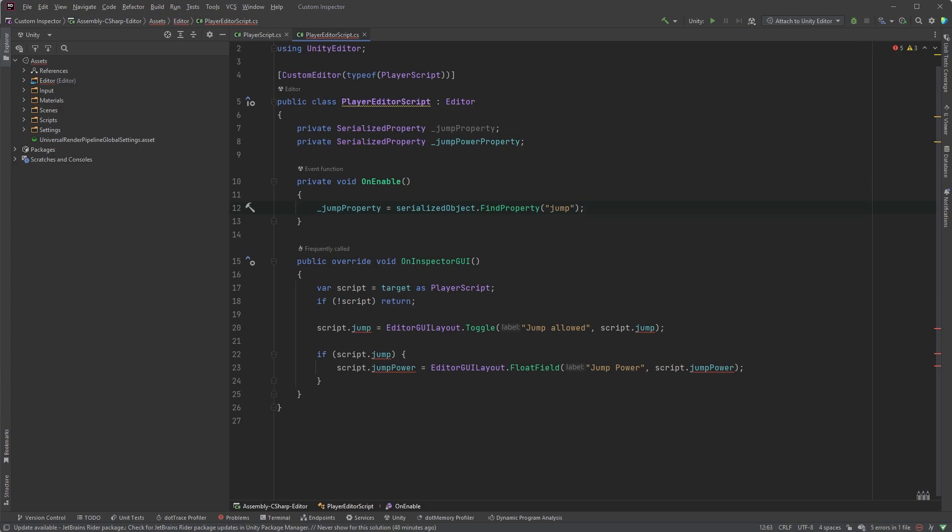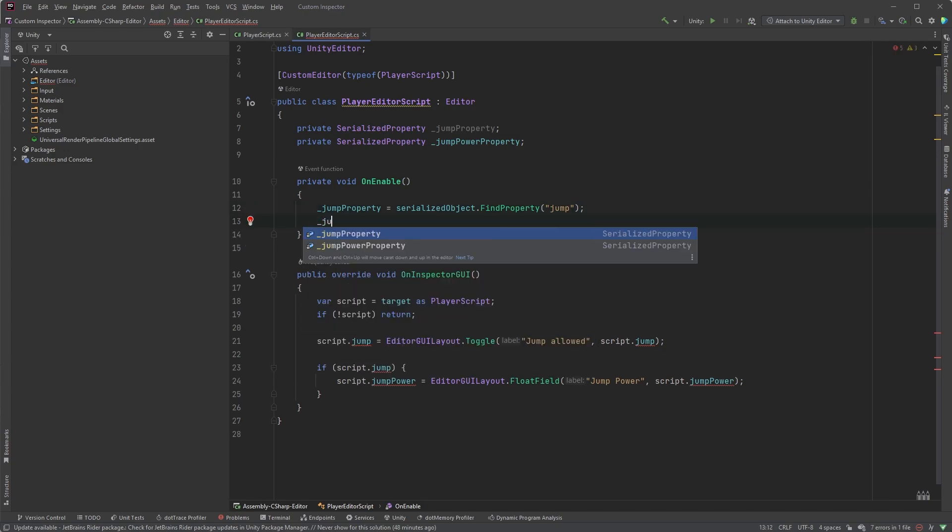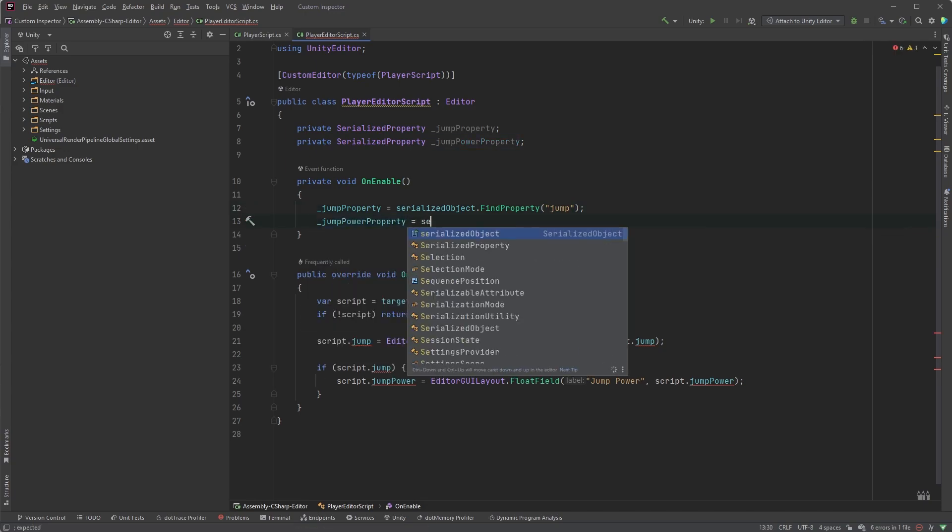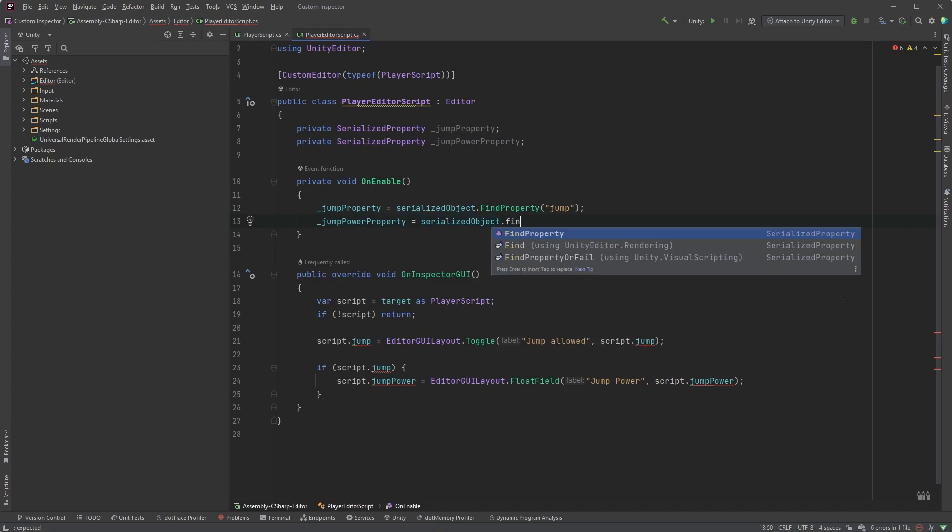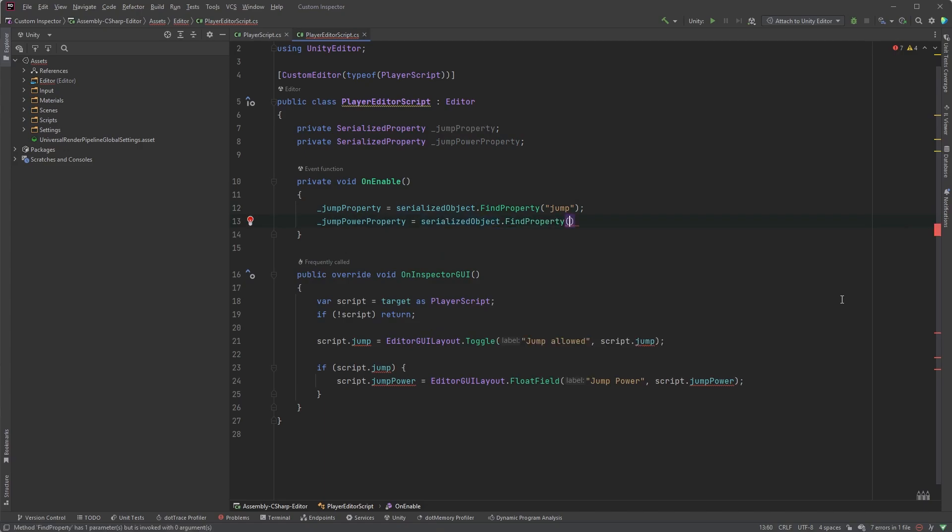Let's also add jumpPowerProperty, and same as above, serializedObject.FindProperty, with the name within parentheses, jumpPower.